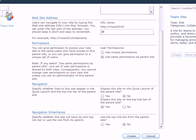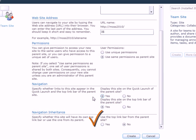Next, specify whether links to this site will appear in the Quick Launch area and top link bar of the parent site. And finally, you can choose whether this site will have its own top link bar or inherit one from its parent.